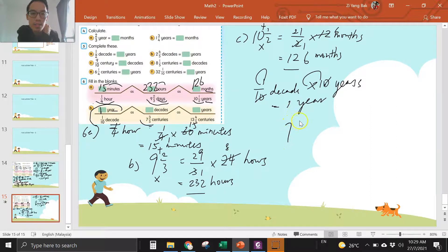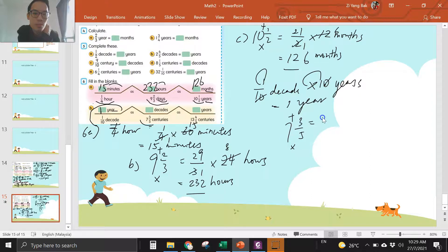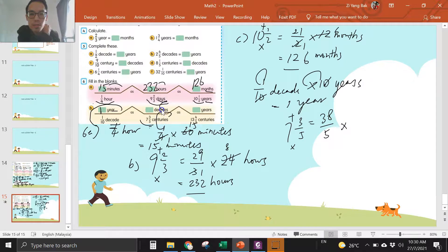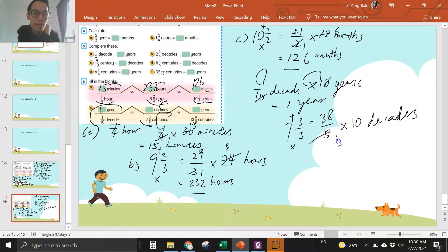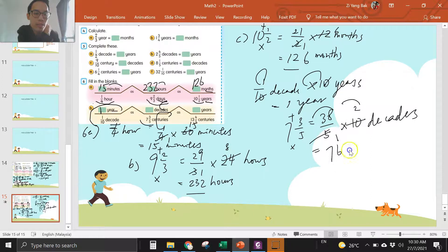This one: seven and three over five — times and then plus. Thirty-eight over five. Century to decades — one century is ten decades. Divide five, divide five. Two times thirty-eight is seventy-eight decades.